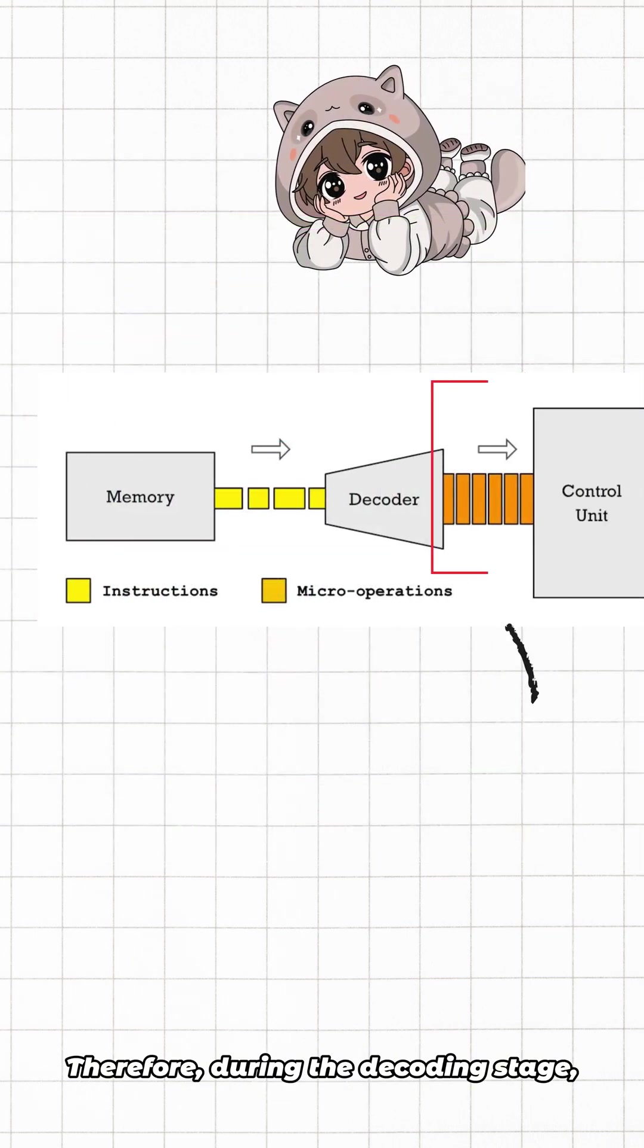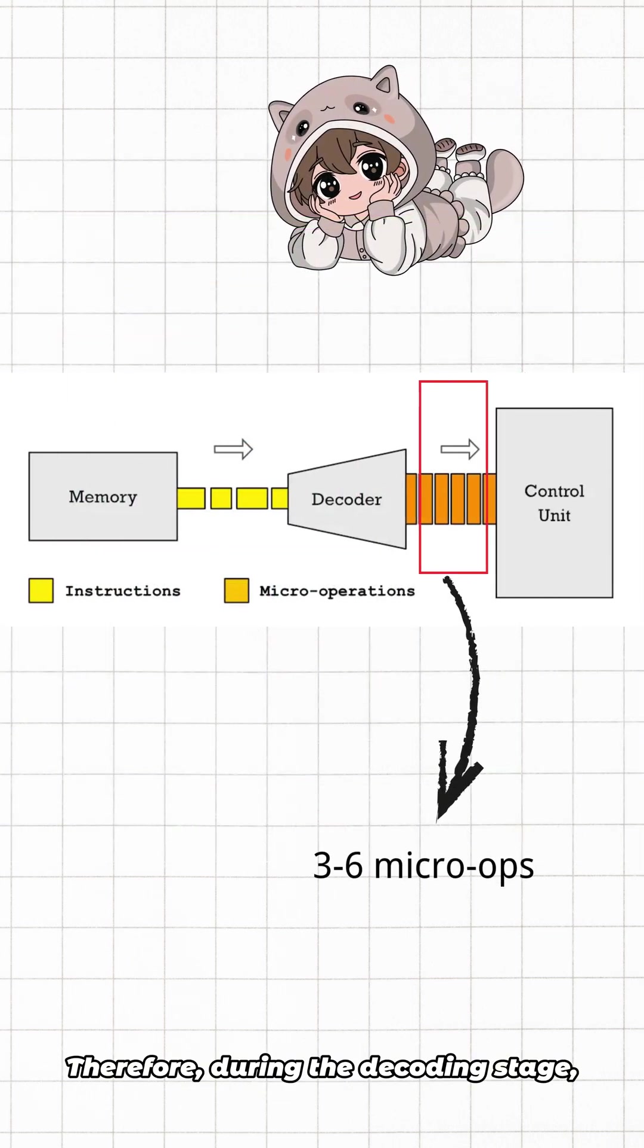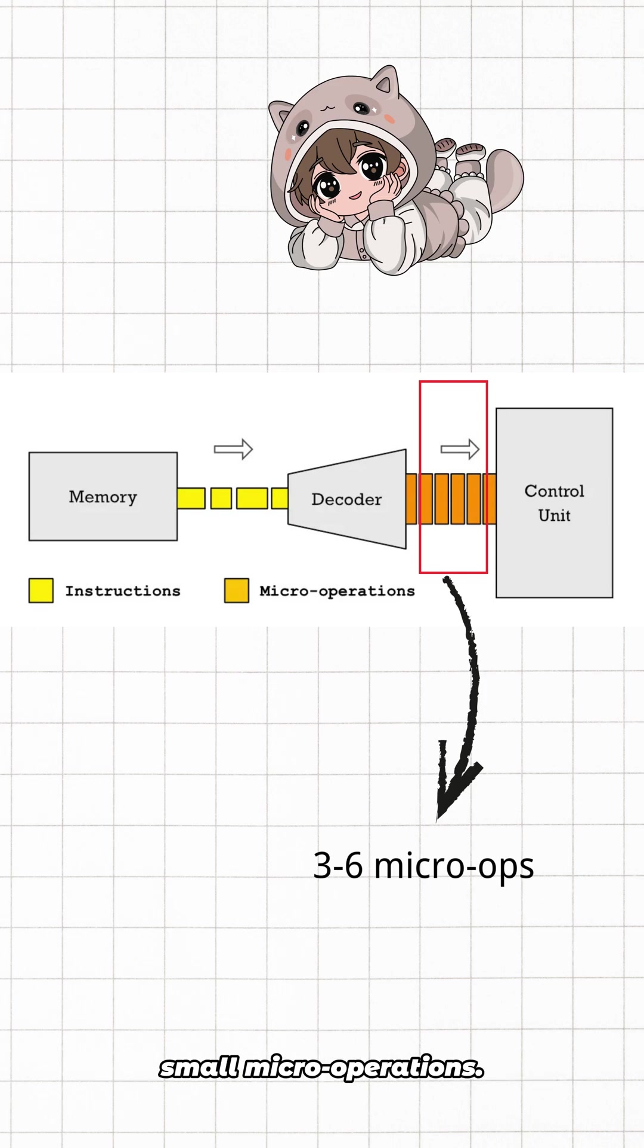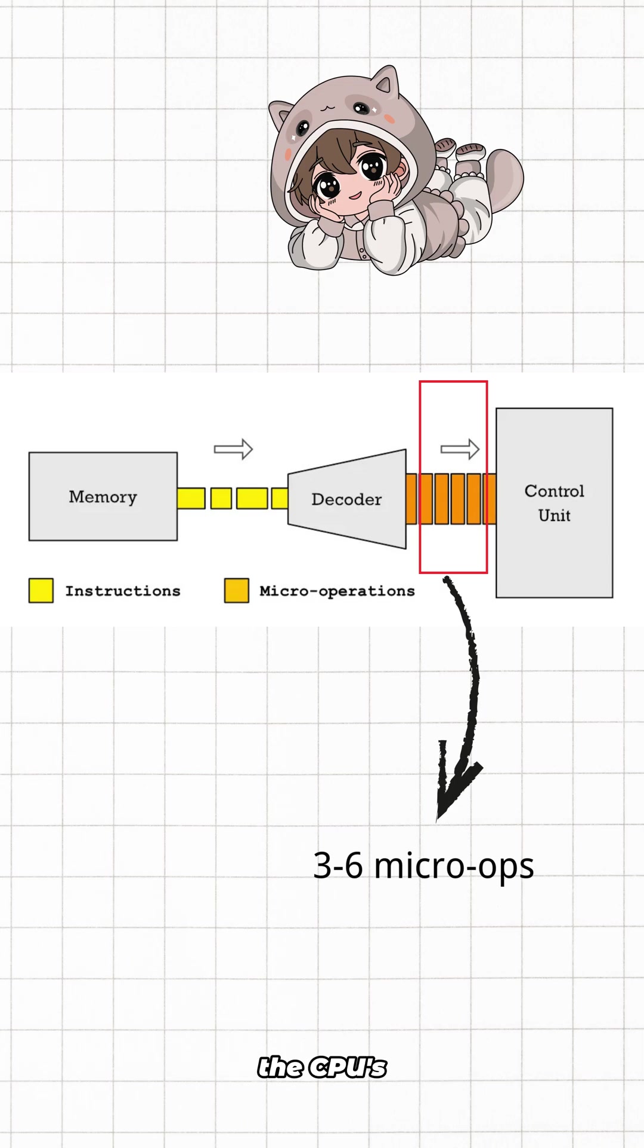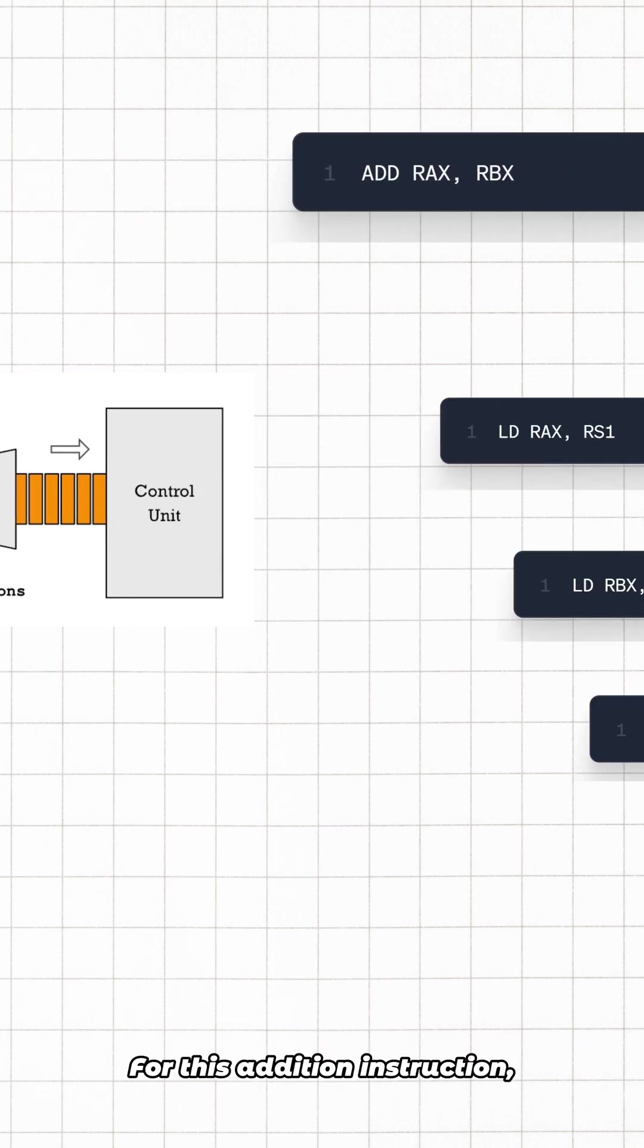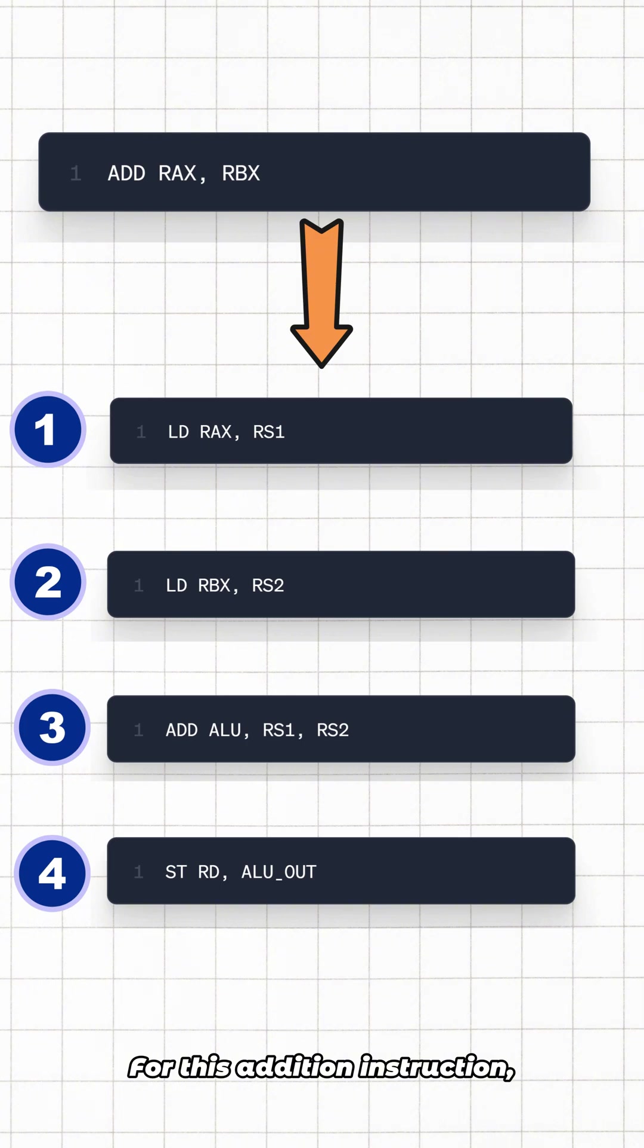Therefore, during the decoding stage, the CPU splits one instruction into three to six small micro-operations. At this decoding stage, the CPU's main decoder and secondary decoders work in coordination. For this addition instruction, it is split into four micro-operations.